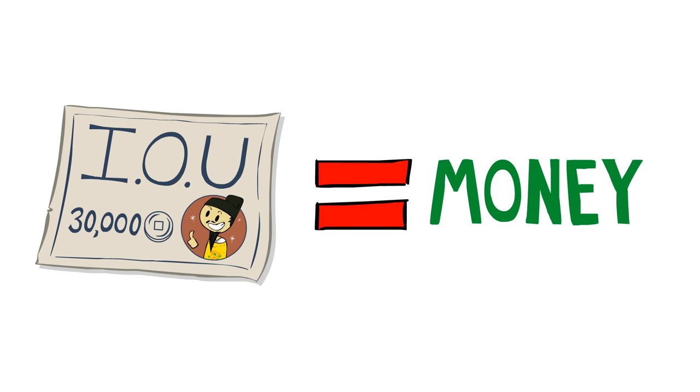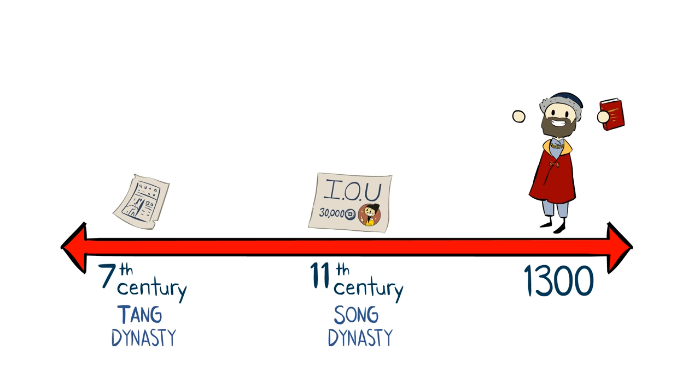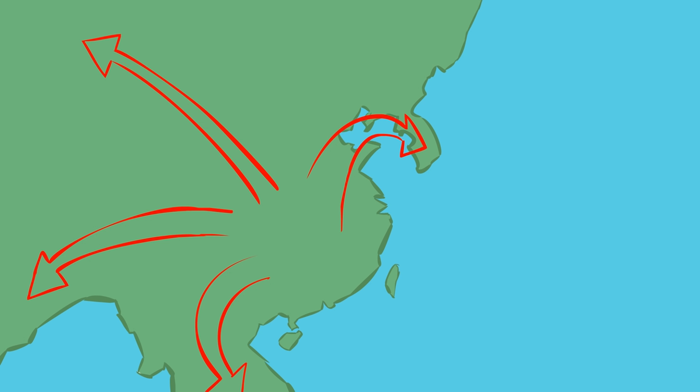And then the government caught on and simply started printing up money. So by the time we got the travels of Marco Polo, paper money was widespread, and this idea started to catch on even outside of China.